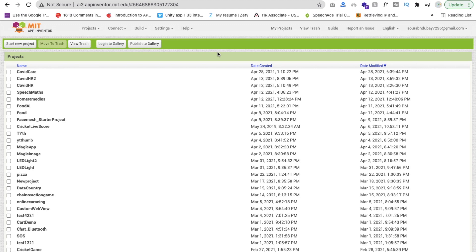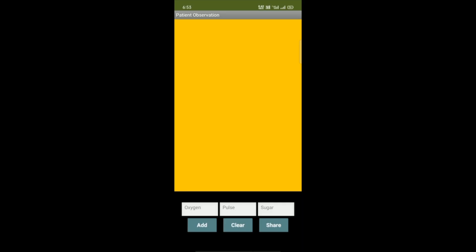Hello mentors, this is Sorrow, and in this video I will show you how to create a patient observation app in MIT App Inventor. This app is especially for COVID patients, and you can use it for other purposes also. Suppose someone is COVID positive - we have to observe their oxygen level, pulse level, and sugar level, which is most important.